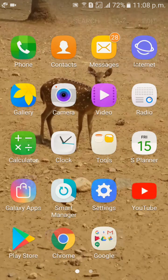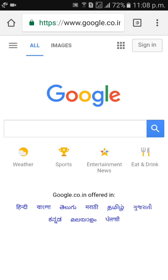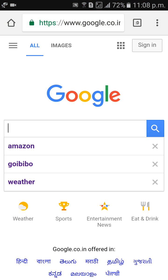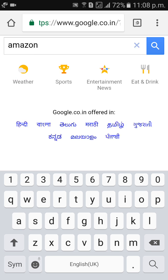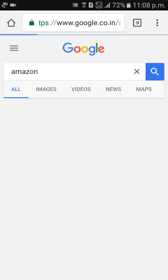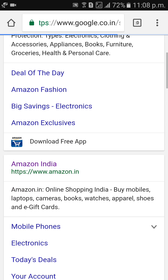So first of all, go to Google, type Amazon, and click on Amazon.in.